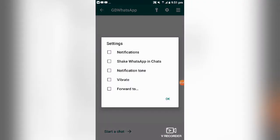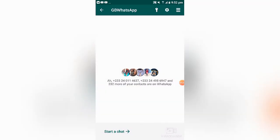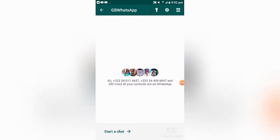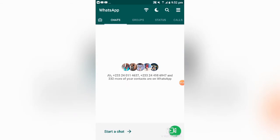You can also add more settings on them, such as allowing notifications, checking notification tone, vibrate settings, and similar options. You can also add a pin here to lock this interface where these chats are stored.